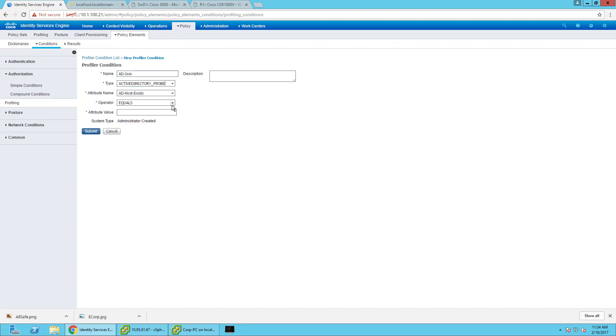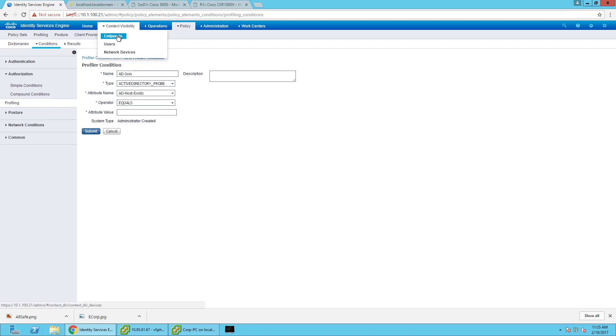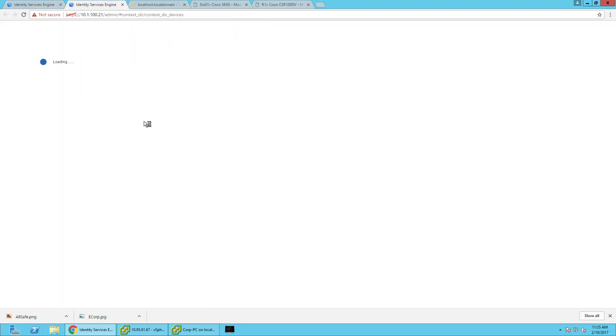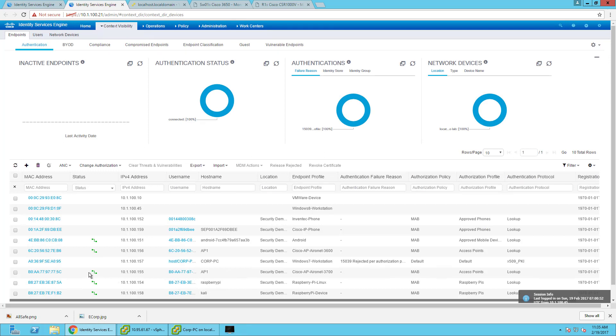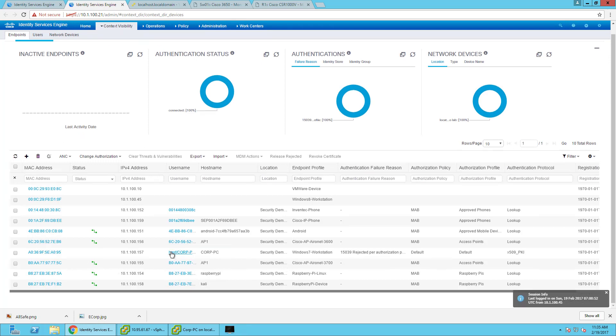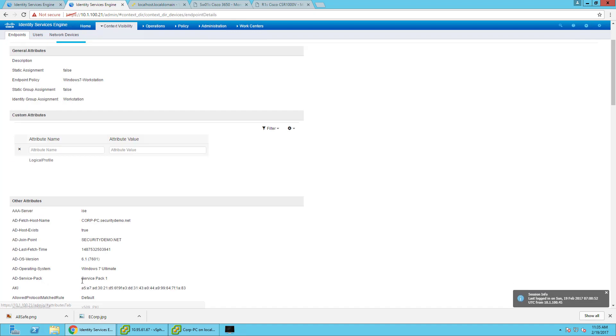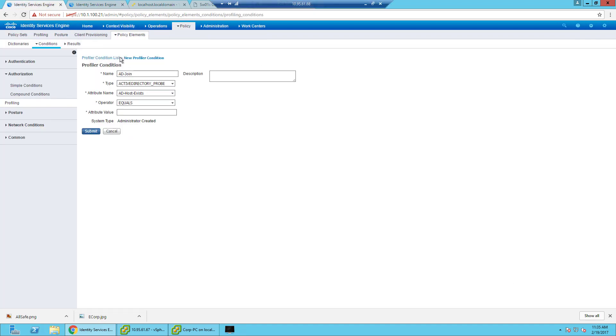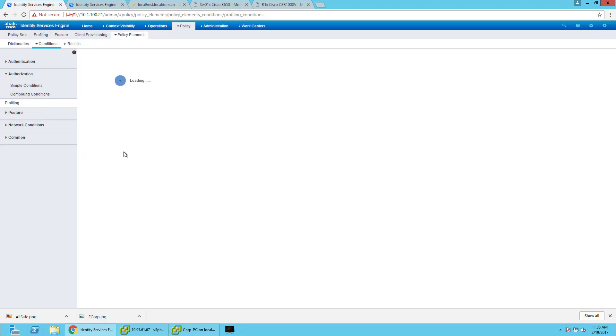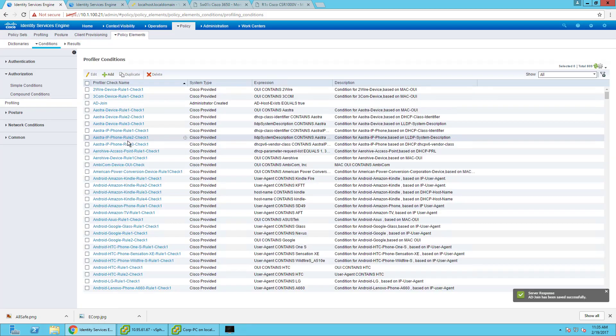Active Directory probe, AD host equals. Let me go back here really quickly. My corp PC is right here. AD host exists equals true. And that's all I'm going to set.